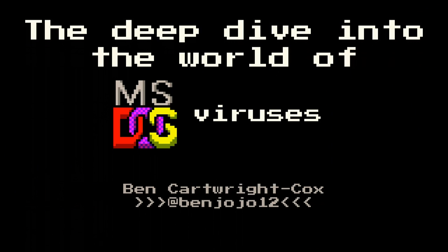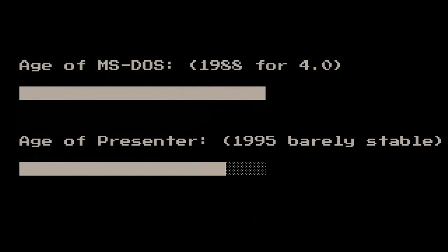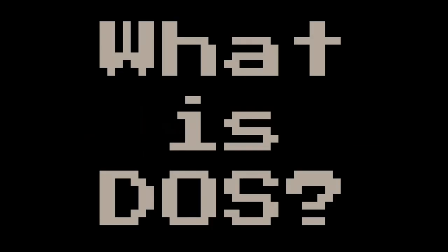Thank you. Hi, I'm Ben Kari Cox, as the slide suggests. So I have an admission to make. So, this is a thing to be aware of. Anyway, so, what is DOS, to get straight into it?